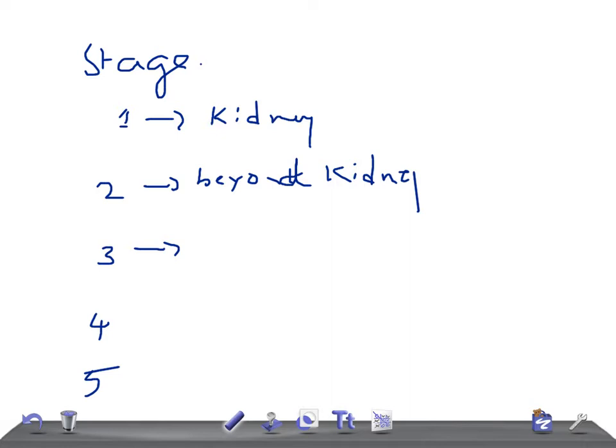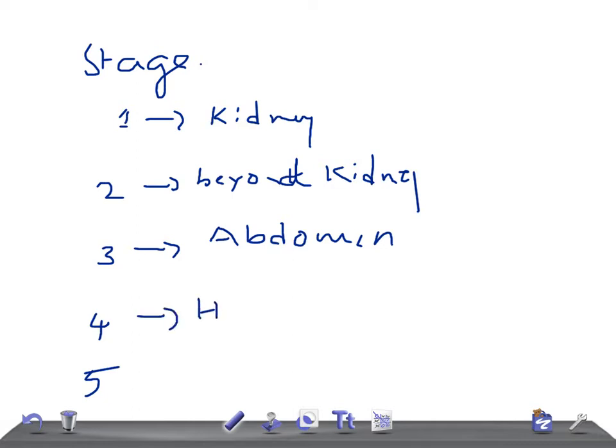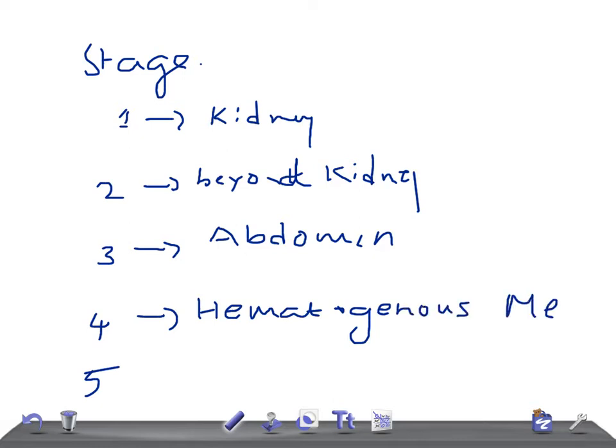Stage three is non-hematogenous extension into the abdomen. Stage four is hematogenous metastasis, which means through the blood. And stage five is involvement of both kidneys, that's bilateral renal metastasis.